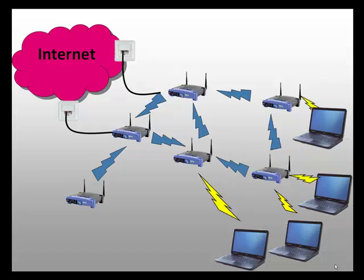We have developed an algorithm which intelligently chooses the associations in the network so that users use the access point which gives them best performance from a global perspective.